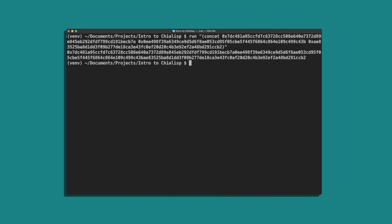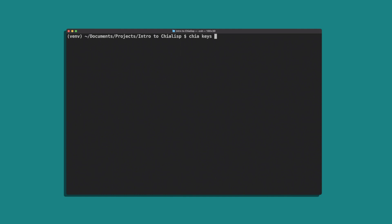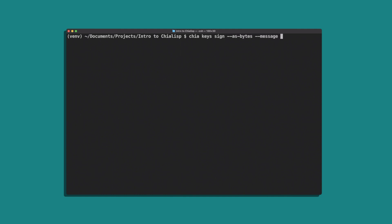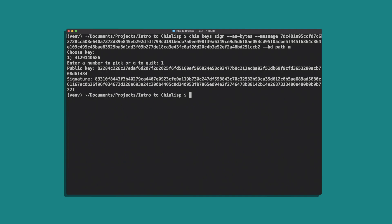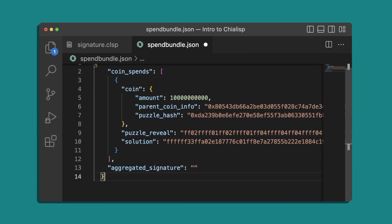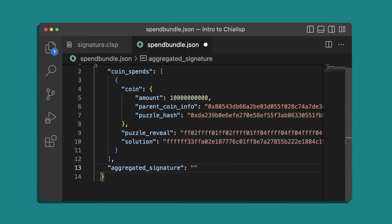Now let's sign this message. And since we're not using it as a value, remember to remove the 0x prefix this time. Now we can enter this signature into our spend bundle and push it.